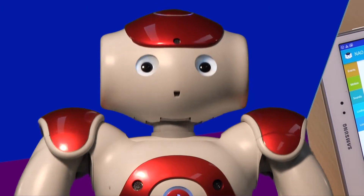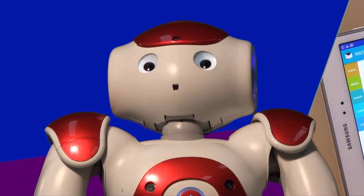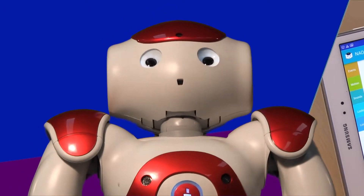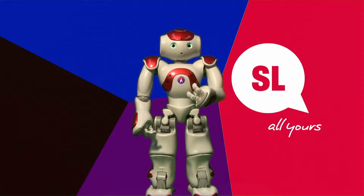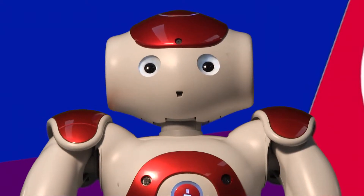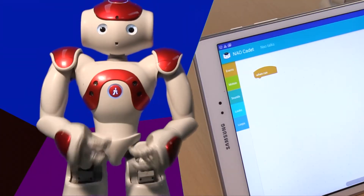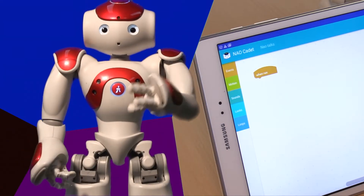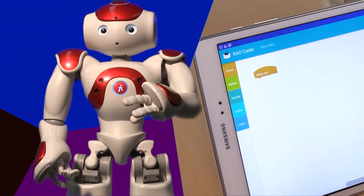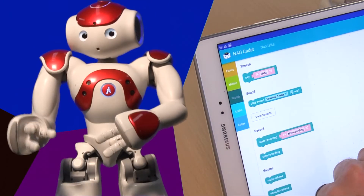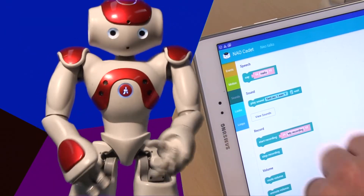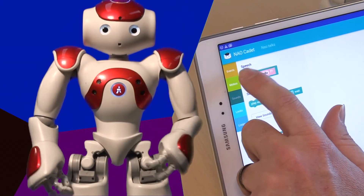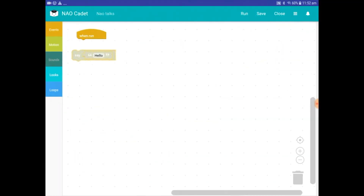Let's add a block to make me speak. We all know it's not usually cool to put words into someone else's mouth, but I'm a robot, so it's okay. For this you need a sound block, which are the darker green color. Tap Sounds and see what happens — you get all the sound blocks to choose from. Tap the first one on the list, the Say block. It will appear in your script workspace.